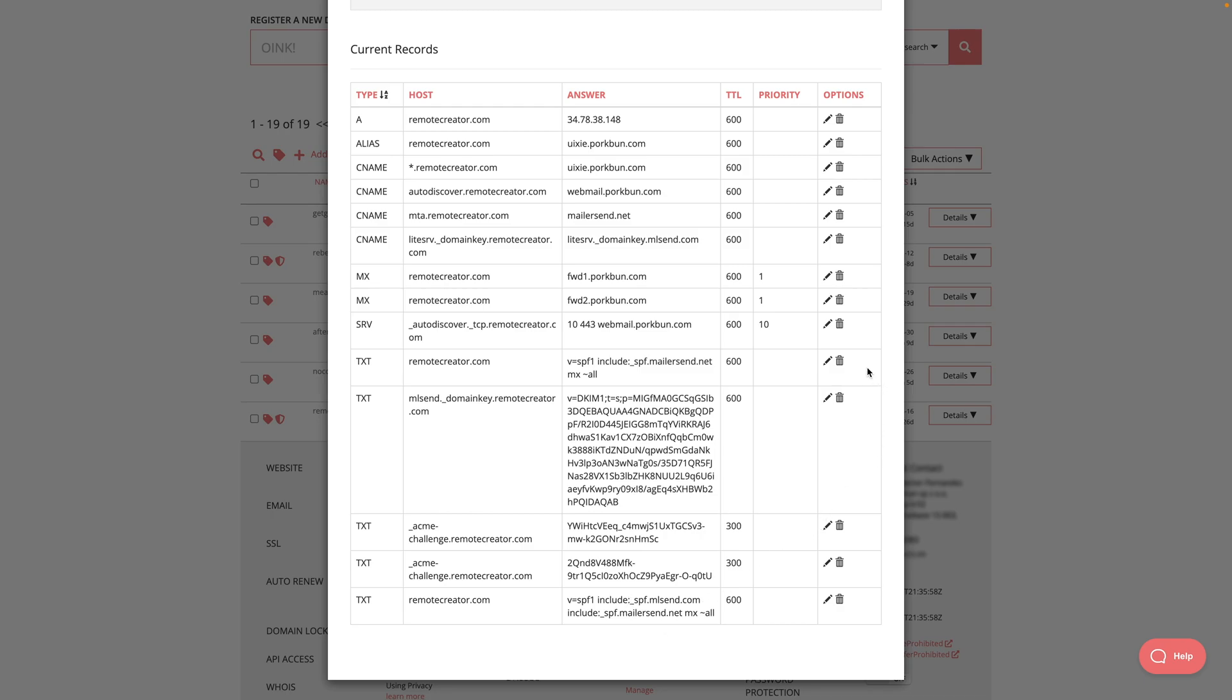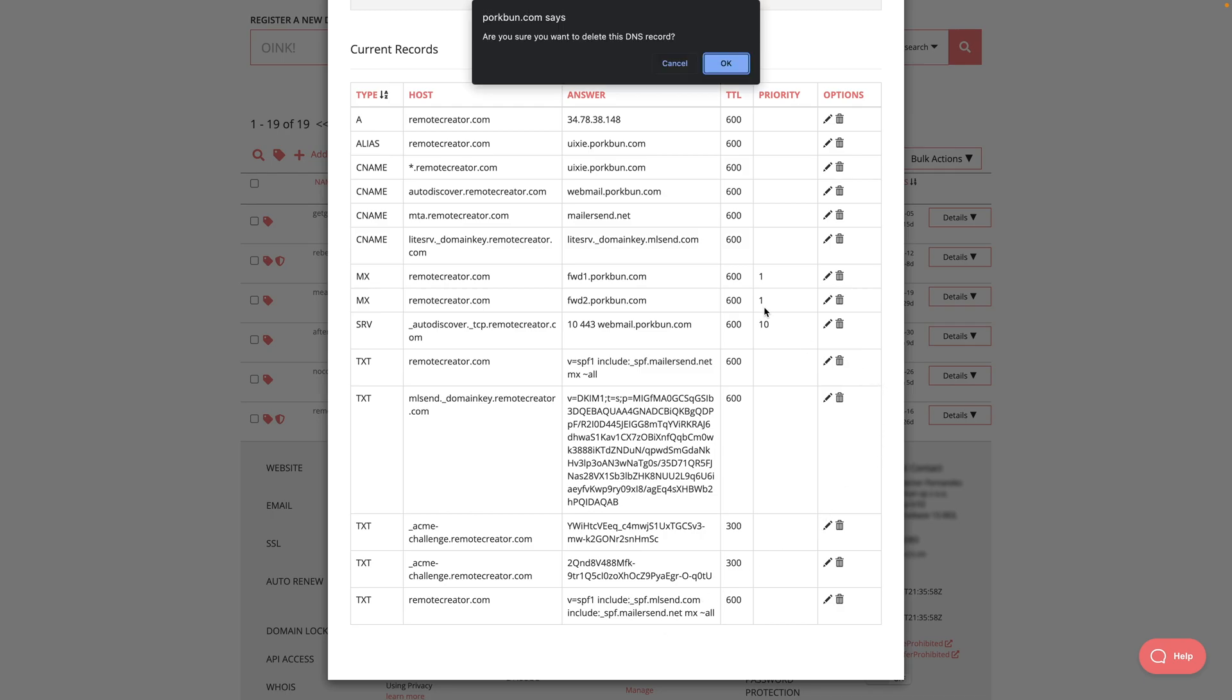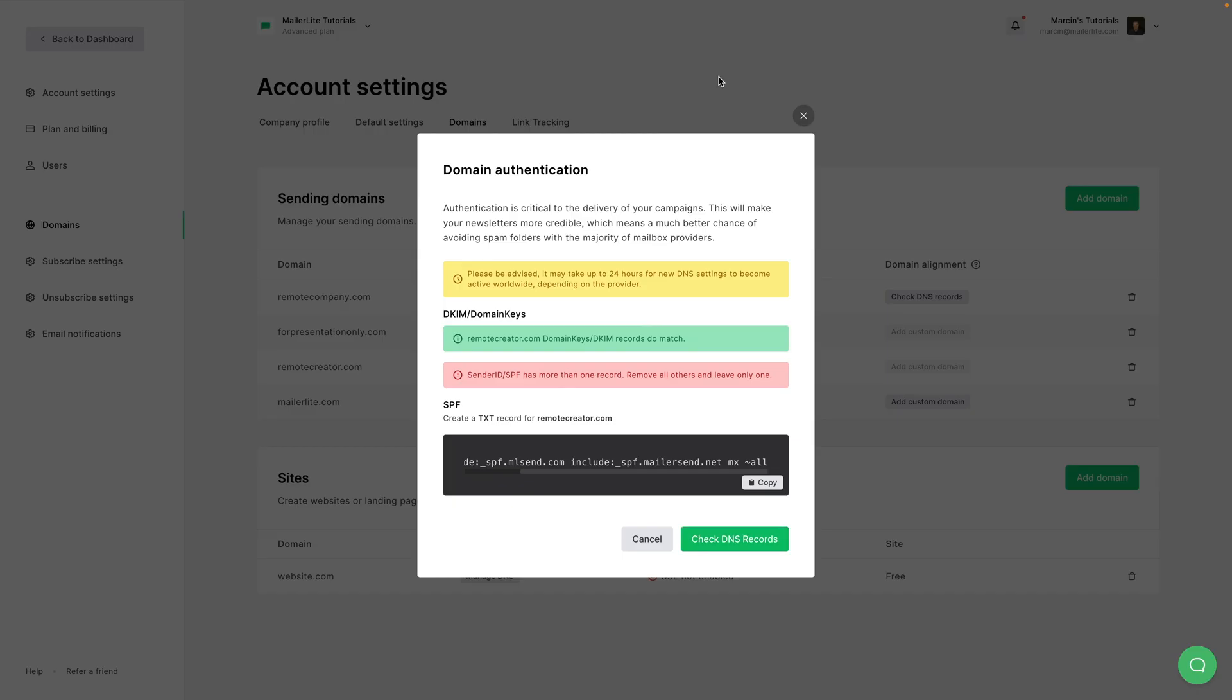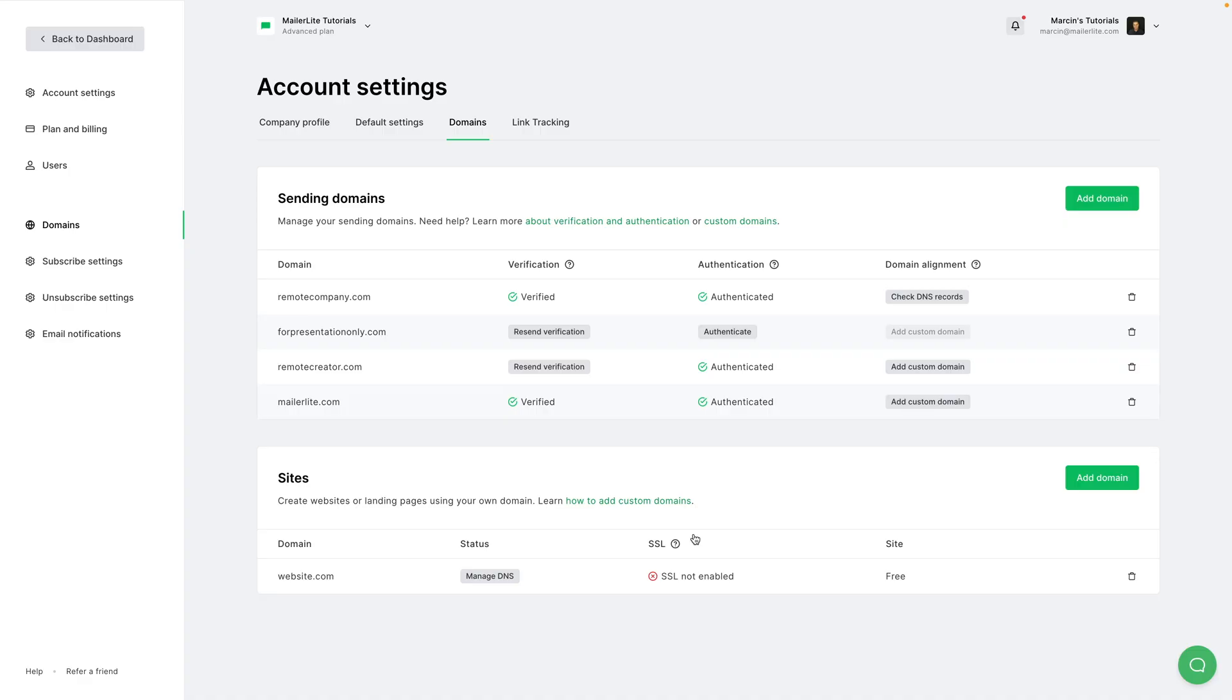I'll delete this one here. Again, confirm it. And now if I go back and check the DNS records, it works.